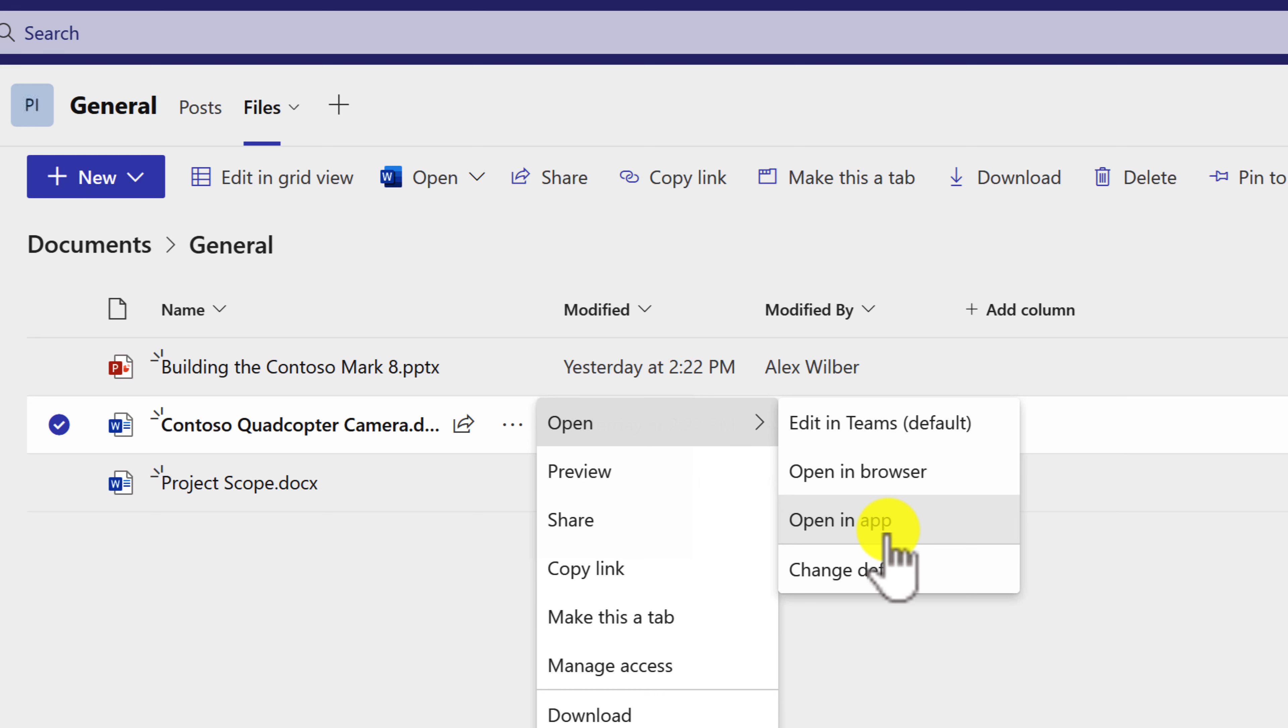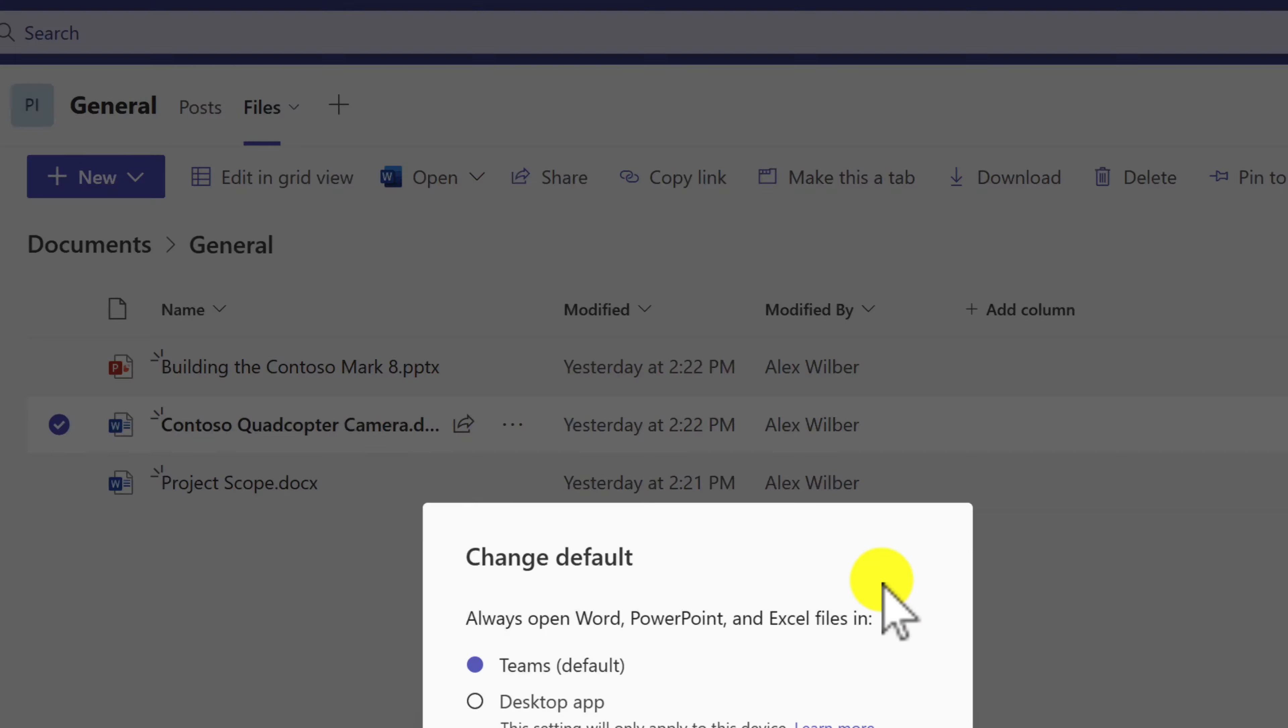Once again, the next time you open it, it'll go back to the Teams application or Word Online. Instead, go to change default.